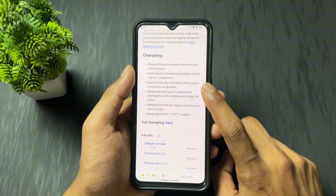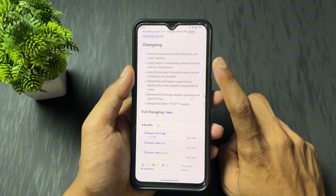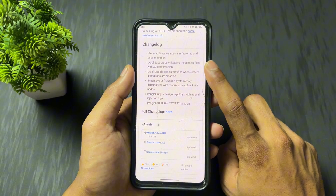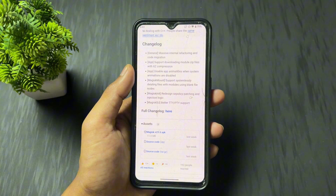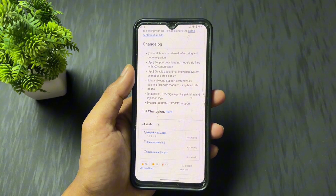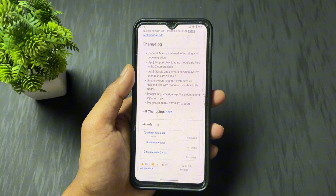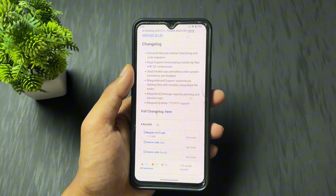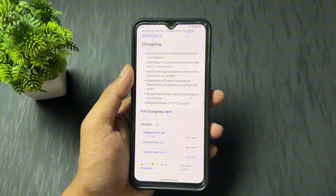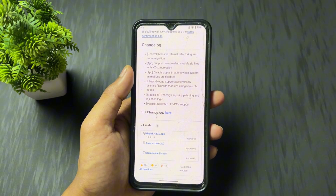Talking about the second major changelog: support for downloading module ZIP files with XZ compression. Now what is XZ compression? XZ compression is a type of compression format. For example, if a developer creates a module that is 10 MB and uses any compression type other than XZ, the size stays at 10 MB. But if that same module is compressed using XZ compression format, the module size will be reduced — maybe to 7 MB, 5 MB, or 8 MB — because XZ compression takes less size, less memory.